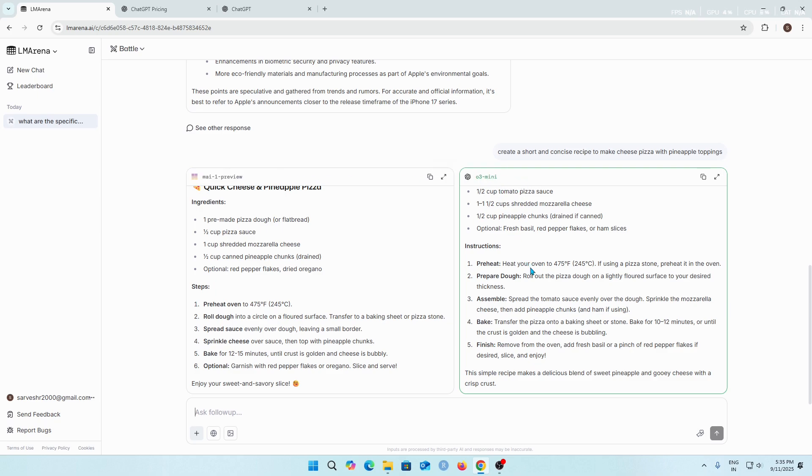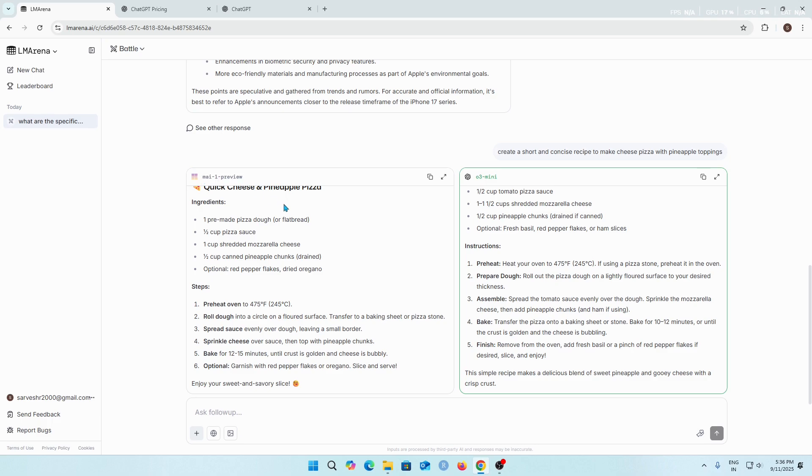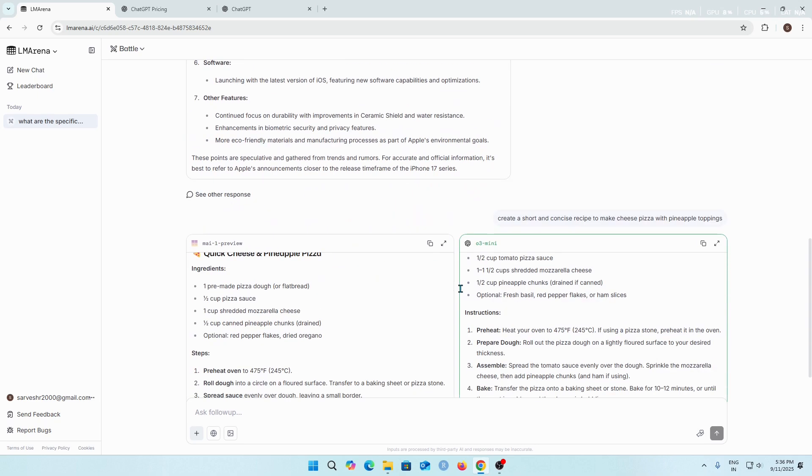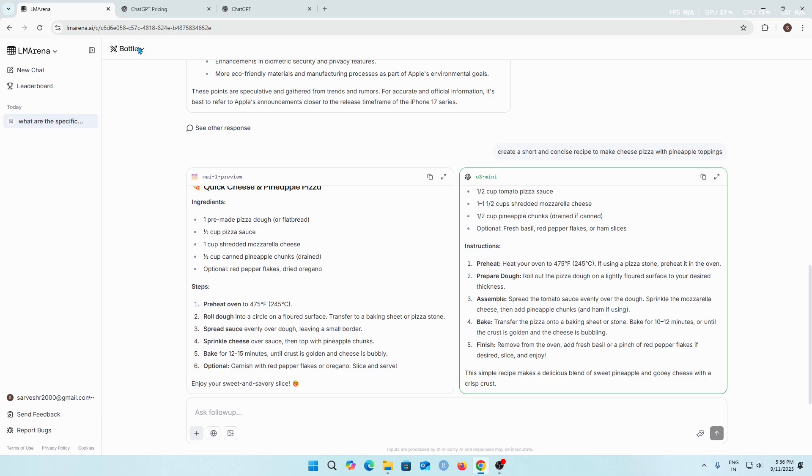That's why the answer from Assistant B was better, because it is using O3 mini model which is made by OpenAI, which is actually ChatGPT. The Assistant A model was Gemini Preview, I think this is a different model. Wow amazing, so this is how the battle mode works on LM Arena.